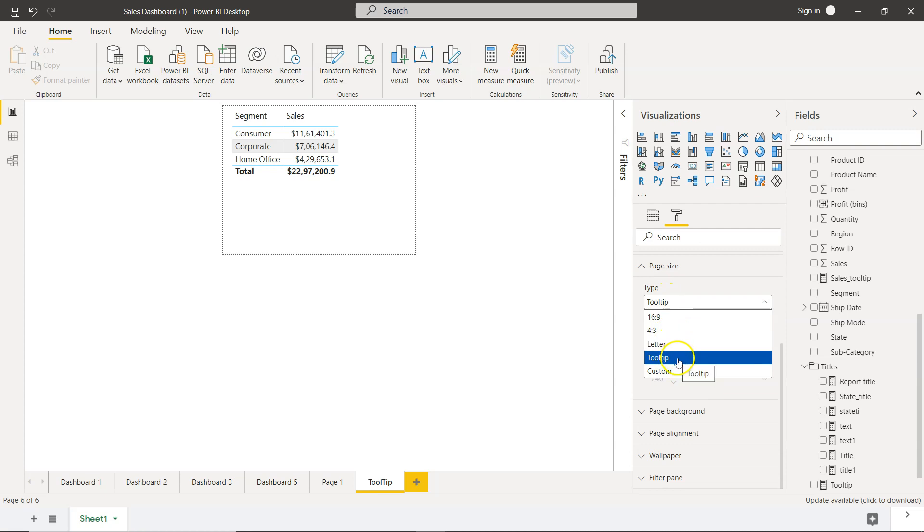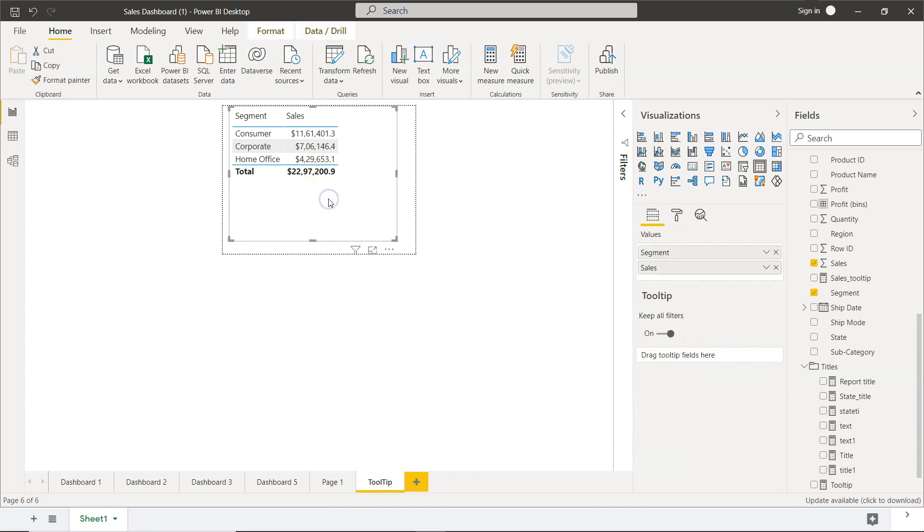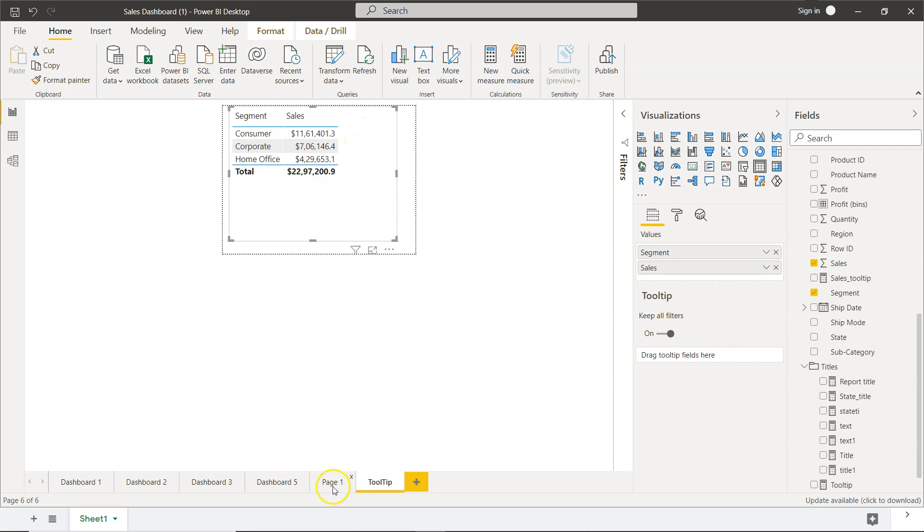We make sure that tooltip is enabled and the page size is of type tooltip. You have multiple options, but select the tooltip that way you can convert your page into a tooltip. And over here, it is a very simple table. As you can see, it has segment and sales.